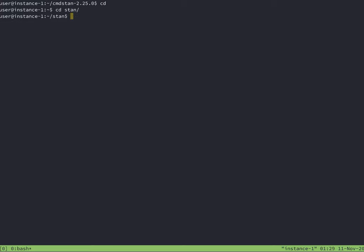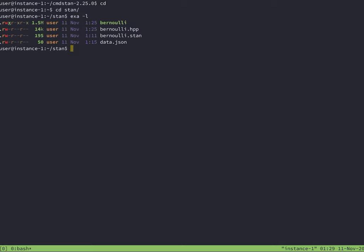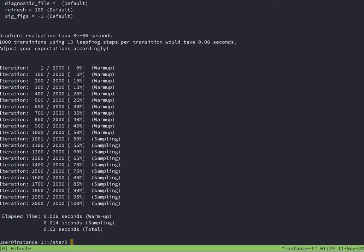Once the compilation is complete, I can see the binary file along with the C++ header file. Now I run the binary on the data using the binary file name, then sample data file equals the JSON file name. This is a simple program with a small amount of data, so it finishes fast.